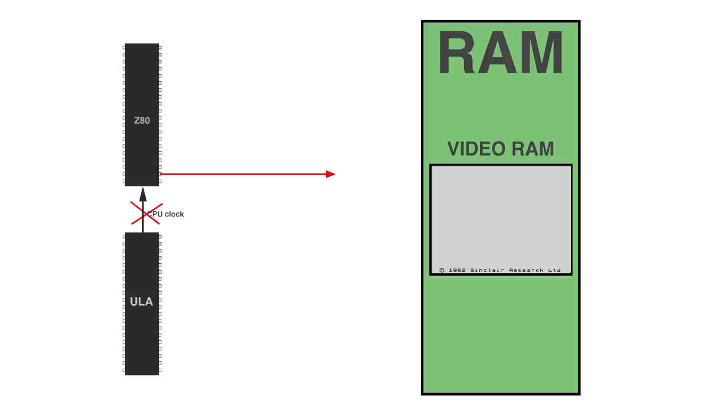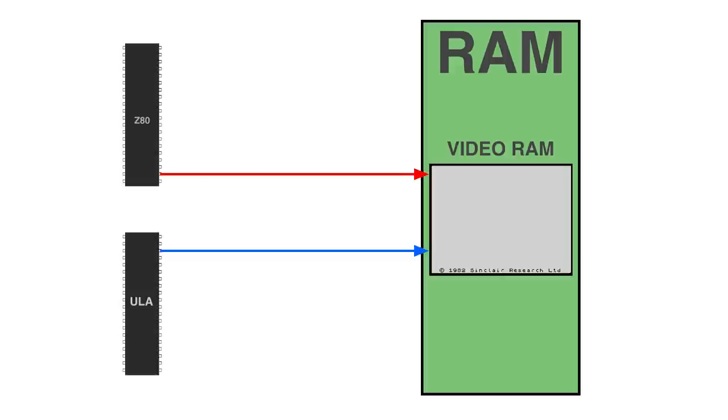And why am I going into all of this? Because the Inves Spectrum doesn't do it that way. It seems that the ULA will sneak in memory requests while the Z80 is doing other things, probably using half clock cycles, although that I'm not totally sure about. So there's no slowing down of the Z80 at all. That's why we're seeing such huge speedup in some games. Let's actually confirm that with the oscilloscope.